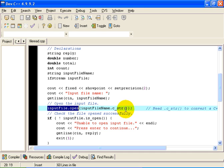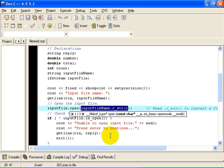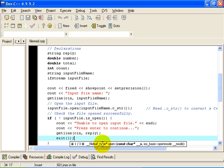And then we have to provide in the parentheses, right here, the name or the path to the input file that we want to open. Now essentially, it is the string that we just read in from the user. It is this thing here called inputFileName that we just read in. But we have to manipulate it a little bit before we can pass it to the open command right here.